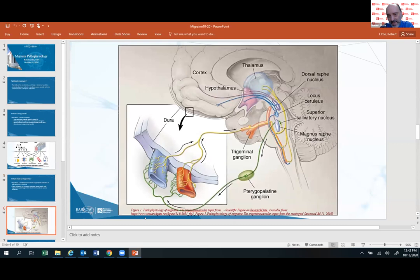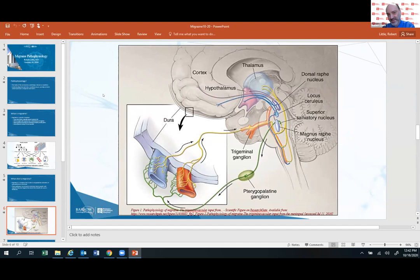Without going through this slide in great detail, to summarize what's going on with these pathways: there are blood vessels and nerves in the covering called the dura — the protective covering around the brain and spinal cord. Various factors can cause signals to go through an area called the trigeminal ganglion into the brainstem and up to the thalamus, which is what allows us to perceive pain. It's activation of this pathway that causes us to perceive a headache, and in migraine, it also activates a vast network including the brainstem and cortex.